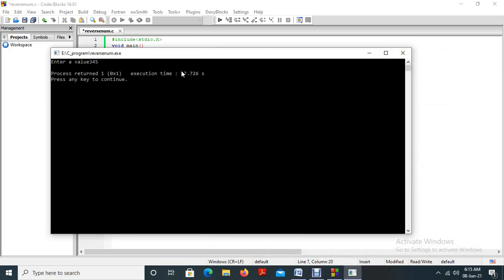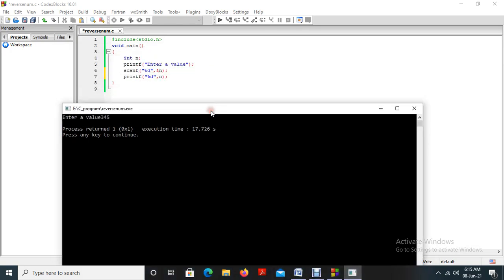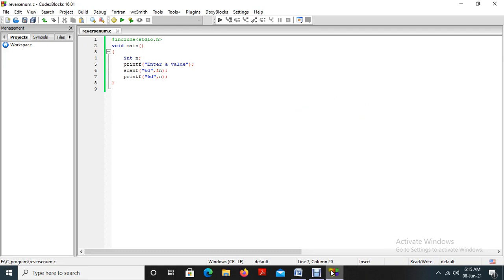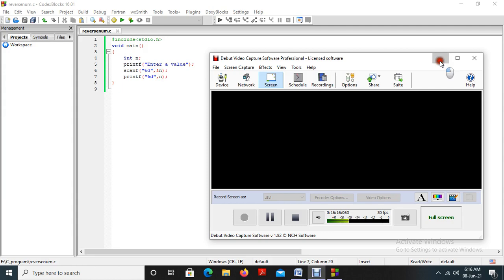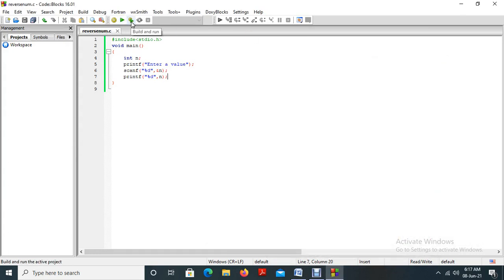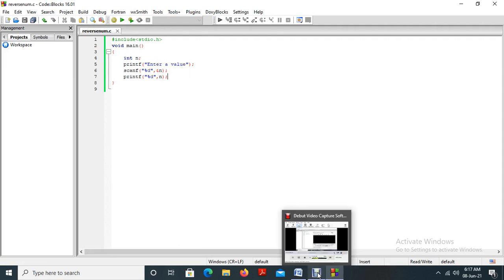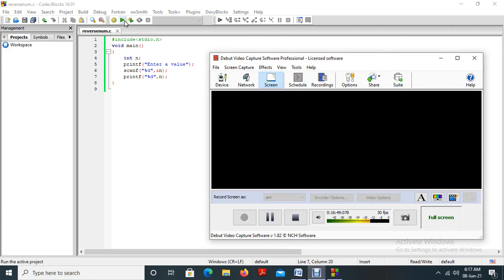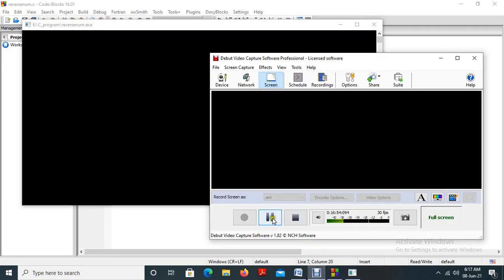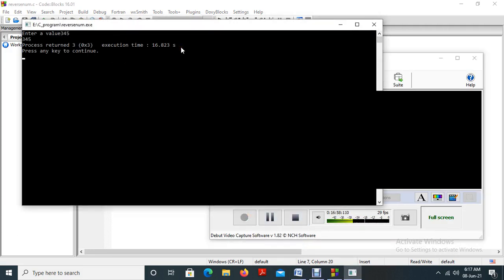The value is 345, but it is not printed. That is the difference between the run button and the build-and-run button. What I did is I did not build — I just ran the program. In this compiler, after each update you have to build the program and then run. The new updates are not considered if you just run without building. Now I am going to build and run the program.